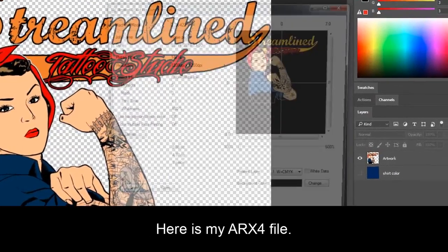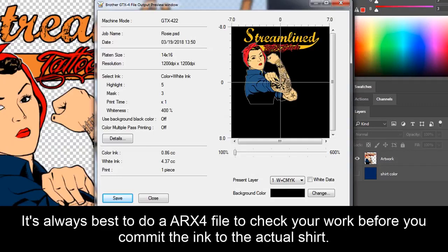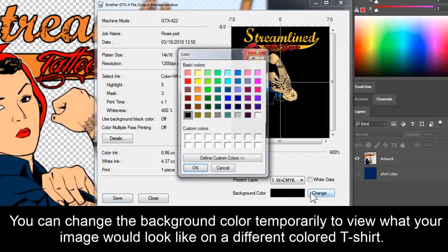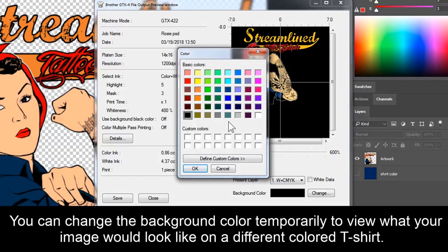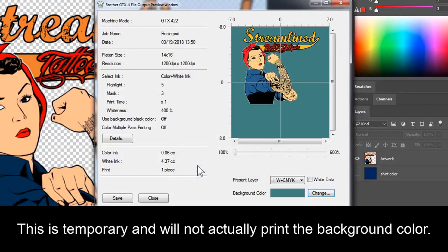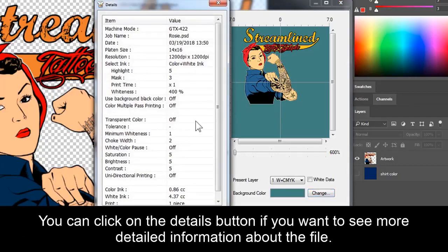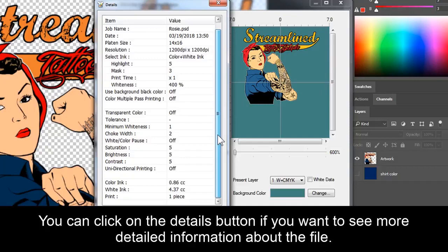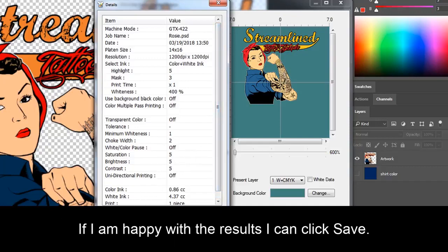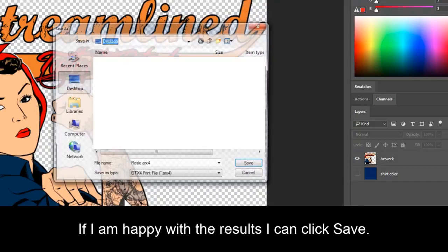Here is my ARX4 file. It's always best to do an ARX4 file to check your work before you commit the ink to the actual shirt. You can change the background color temporarily to view what your image will look like on a different color t-shirt. This is temporary and will not actually print the background color. You can click on the Details button if you want to see more detailed information about the file. If I'm happy with the results, I can click Save.